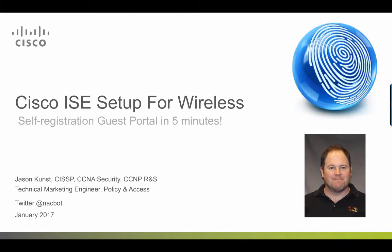This presentation is focused around easy and quick setup for guest BYOD and secure access. Today I will be bringing you through our new wireless setup tool in ISE 2.2 by showing you guest access management, focusing on setting up a self-registration guest portal in about five minutes.